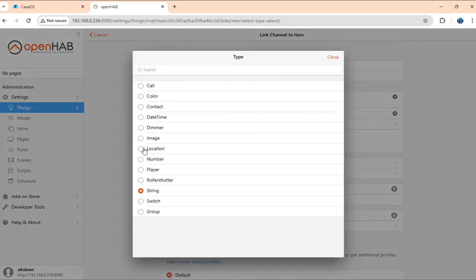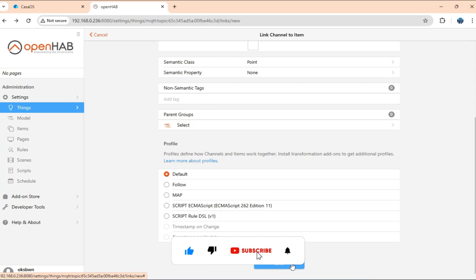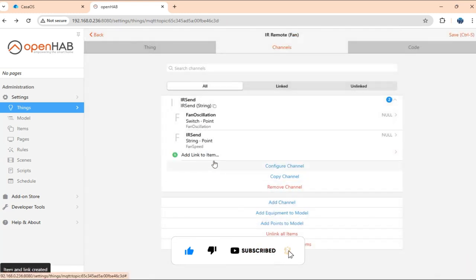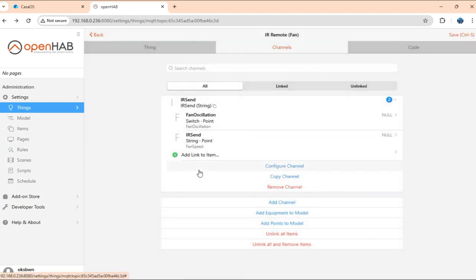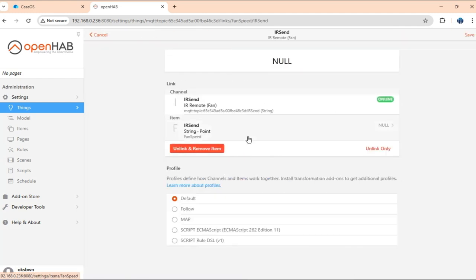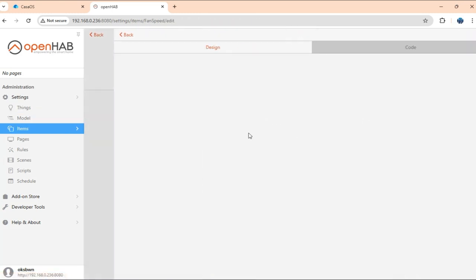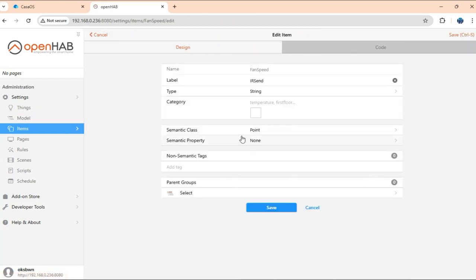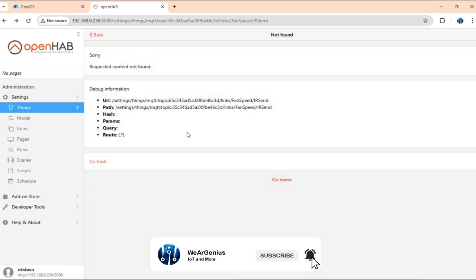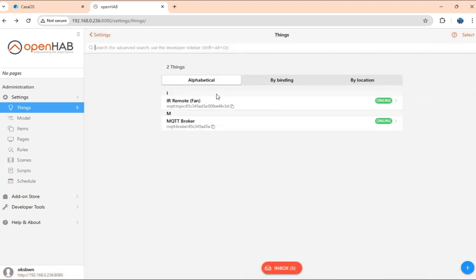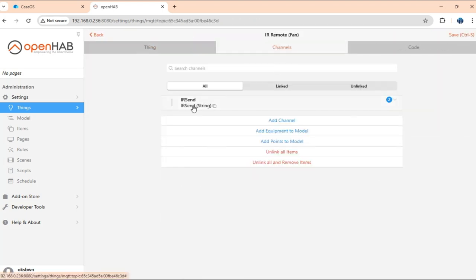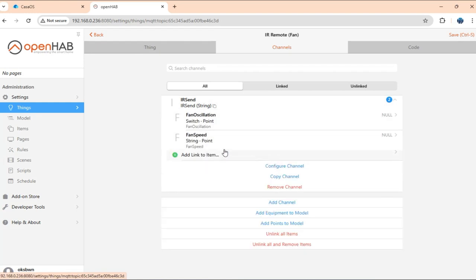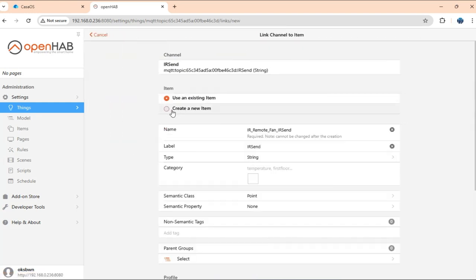And fan oscillation, this is going to be of type switch. Again, here we'll need to use transformation, but we'll come to that later again. And the next one is going to be, just a second, I need to just change this. Get back. One more for fan status.